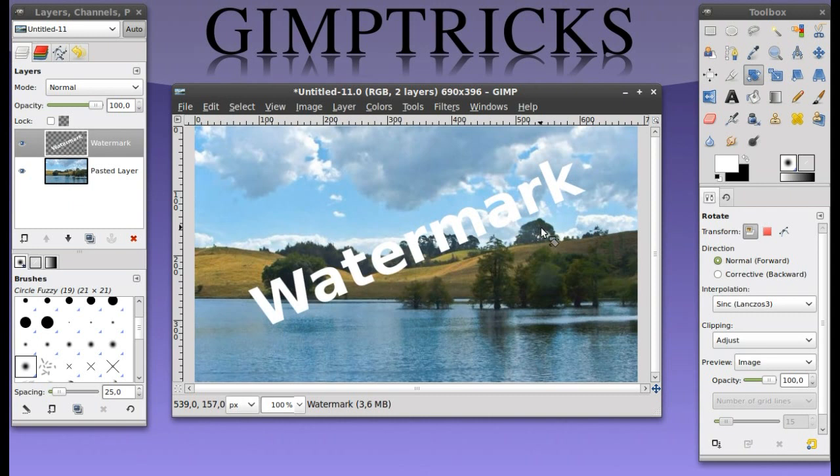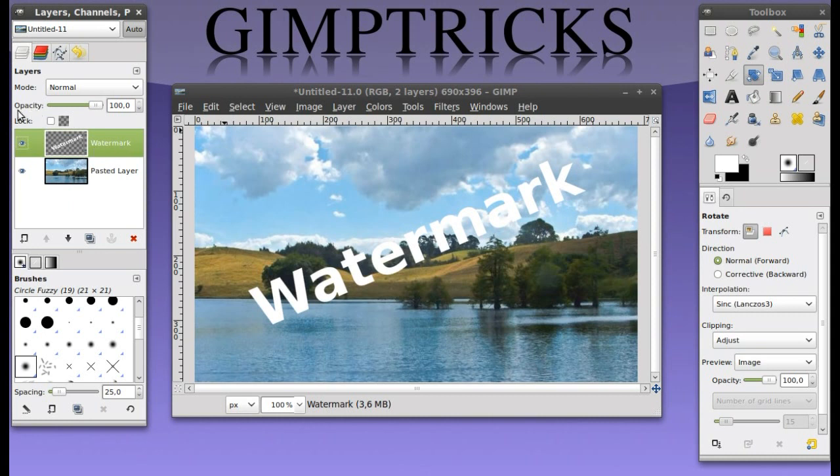But it doesn't look like a watermark just yet because it isn't transparent at all. You can easily do this by going back to your layer dialog. Click on the watermark layer again because we're going to make that bit a little bit transparent.